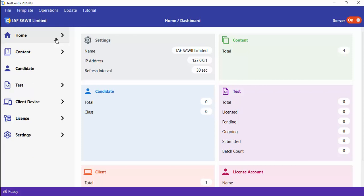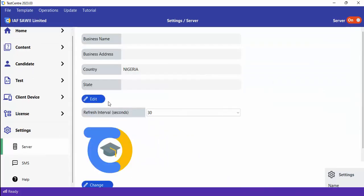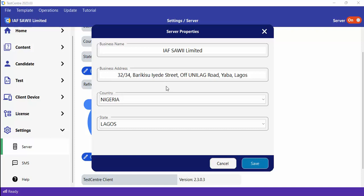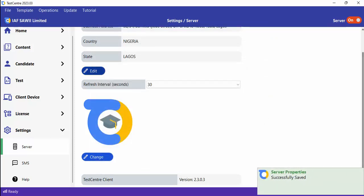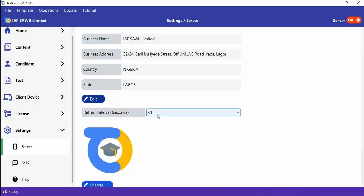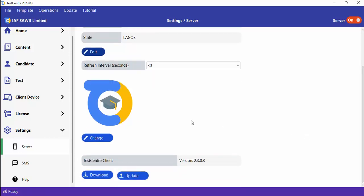Under Settings, under the Server section, you can change your business name, business address, and so on. If you want to change the default business name and address to your own, you can do that and click Save — it will update and refresh accordingly. The refresh interval specifies how long the client will wait before checking for updates from the server; you can leave it at 30 seconds. You can also change the default logo to your business logo so the client app reflects it.